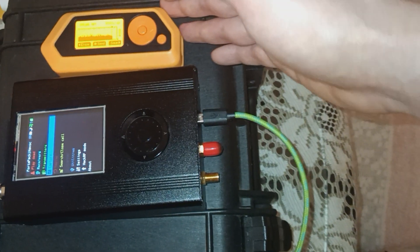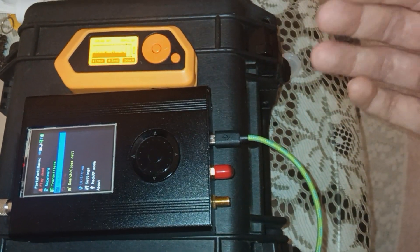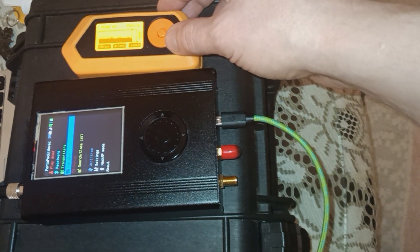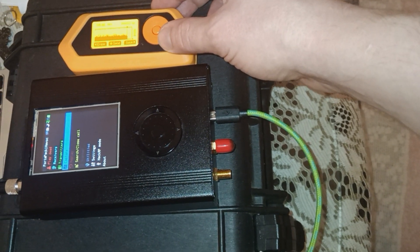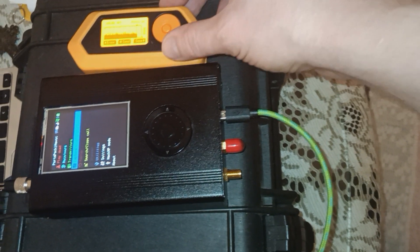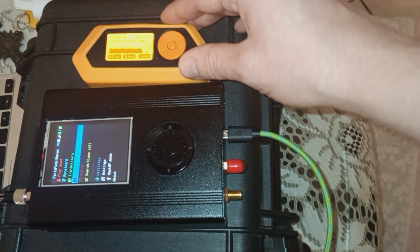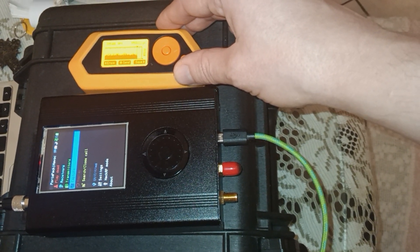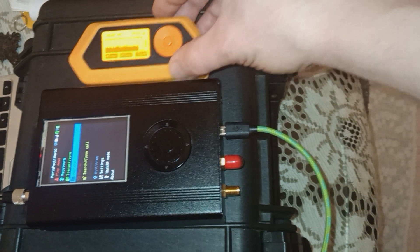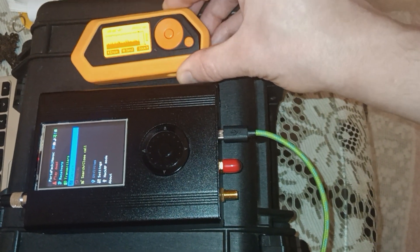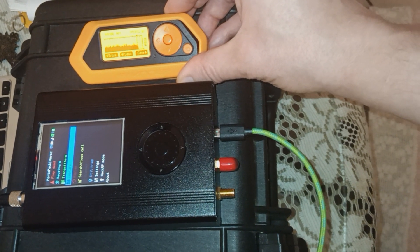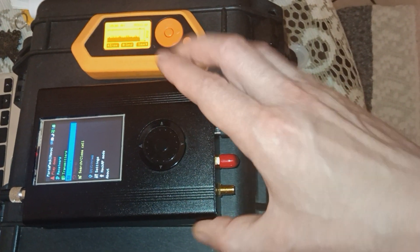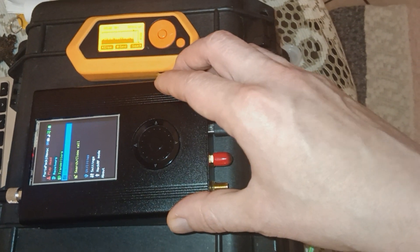There you have it, folks. This is how you record and replay or relay signals with the Flipper Zero. We learned about that functionality of this awesome all-in-one Swiss Army knife multi-tool hacking device, as well as how to signal jam with the HackRF one.